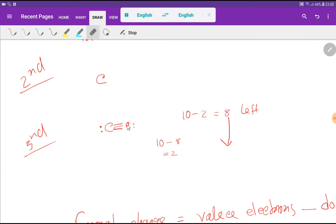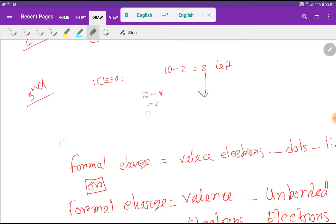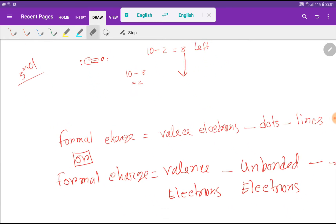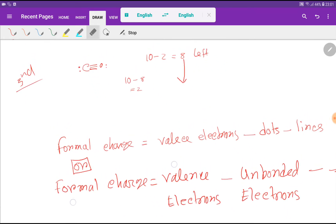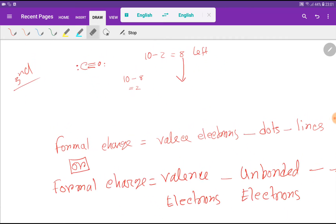We have now satisfied both atoms with a triple bond between carbon and oxygen. This is the Lewis dot structure for carbon monoxide. Now let's find the formal charges for carbon and oxygen.